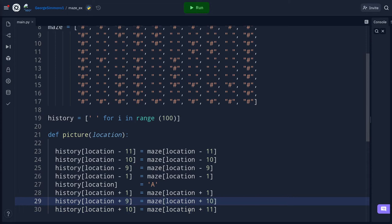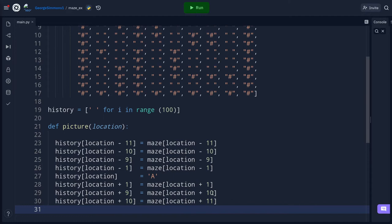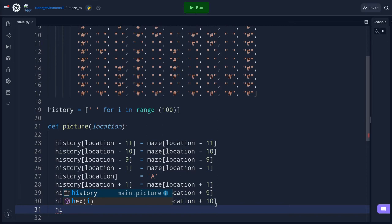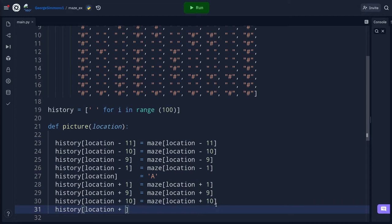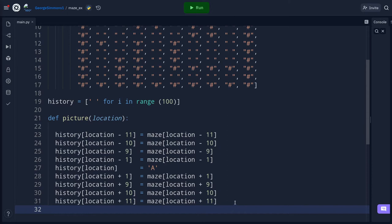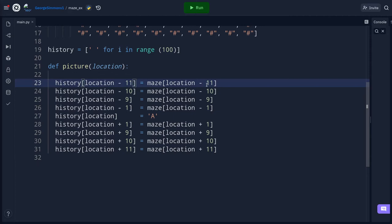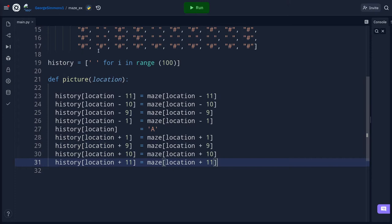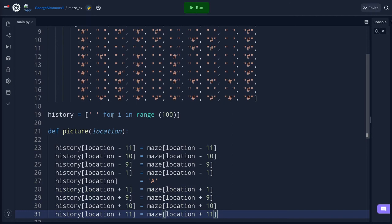I catch a mistake — I put a 0 instead of 9, and an 11 instead of 10. I fix those. To summarize, the offsets are: minus 11, minus 10, minus 9, minus 1, nothing (the player), then plus 1, plus 9, plus 10, plus 11. What this does is map whatever is in the maze around the player into the history list. The history is what will actually print and show where we've been.